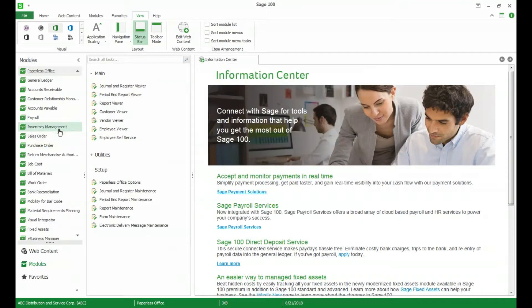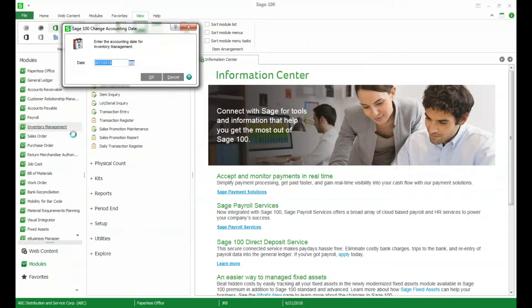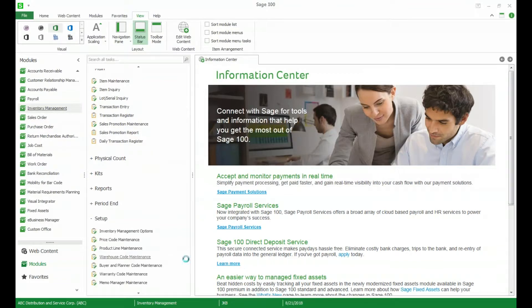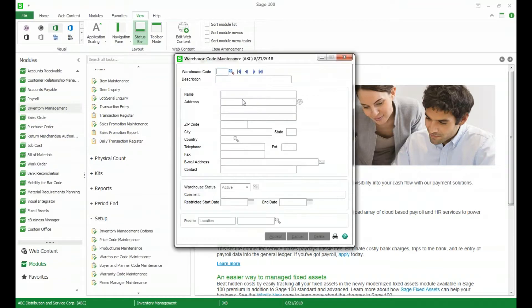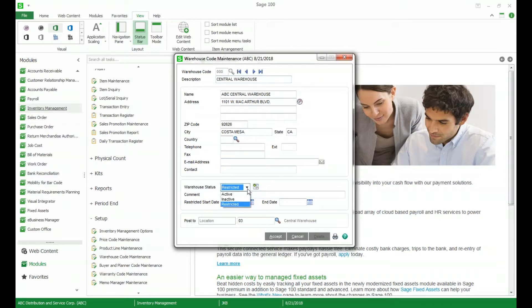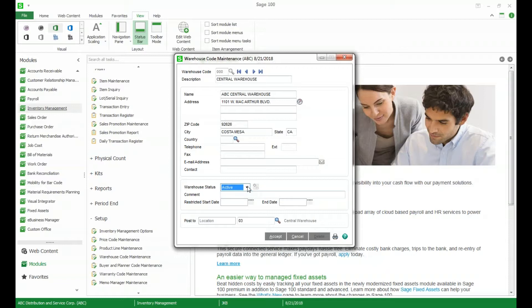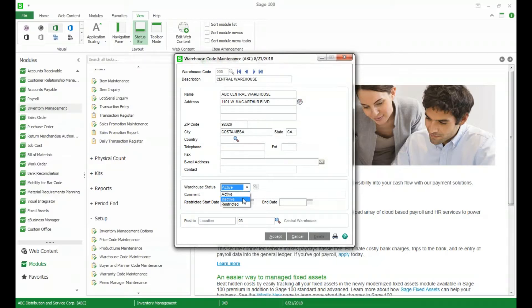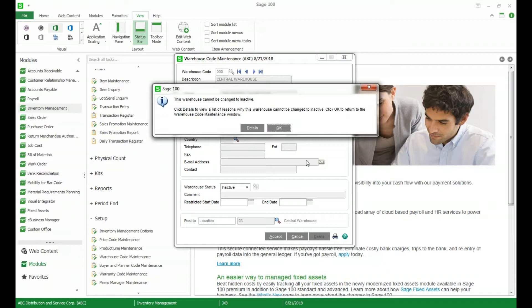The next new feature is in the inventory module. In our setup menu in warehouse code maintenance we now have the ability to set a status for your warehouse. Normally your warehouses come as active status and we now have the ability to change it to inactive or restricted. Inactive means that it can't be used in any data entry. It can't be set to inactive status if inventory exists in this warehouse or if any data entry or maintenance records like ship to exist.